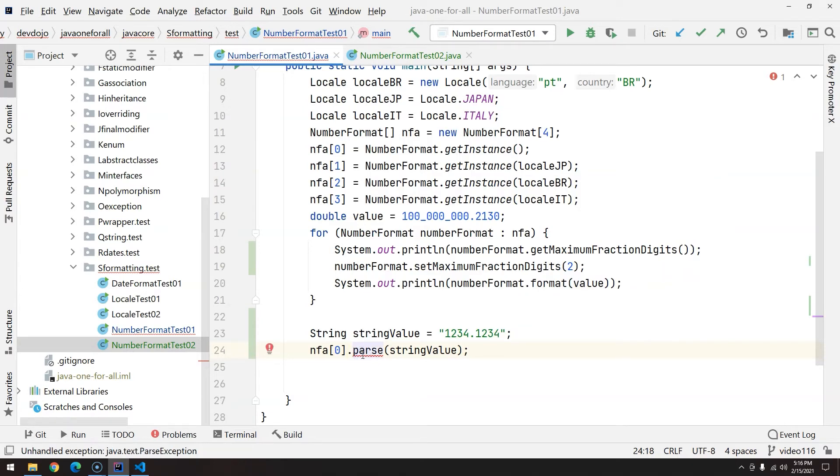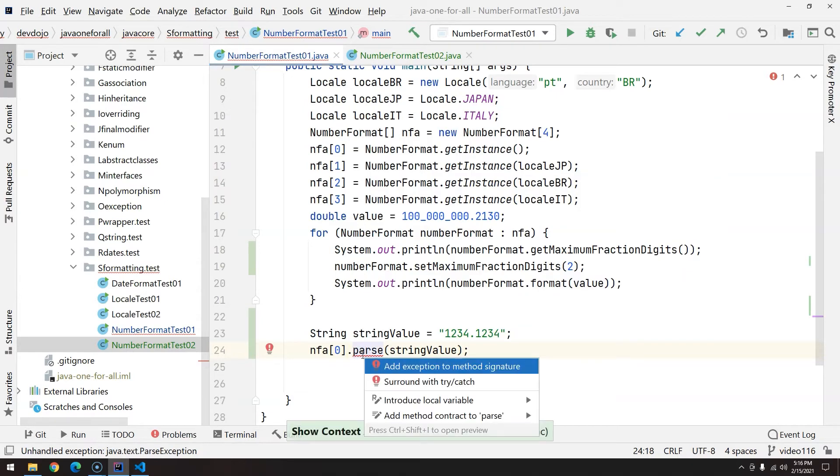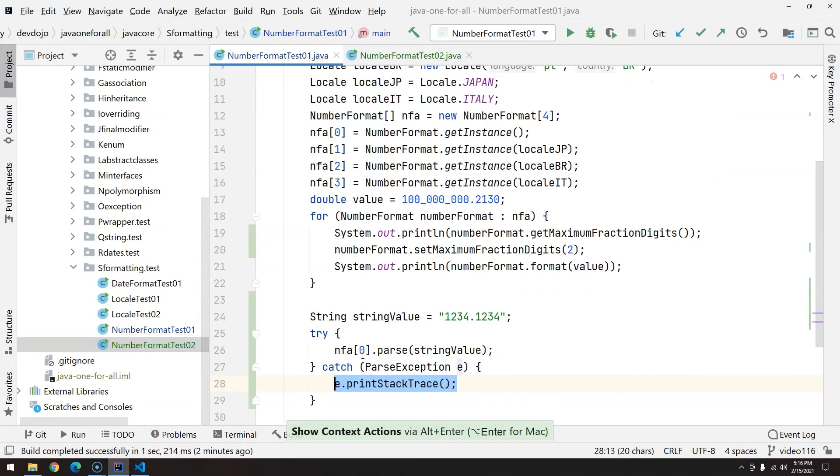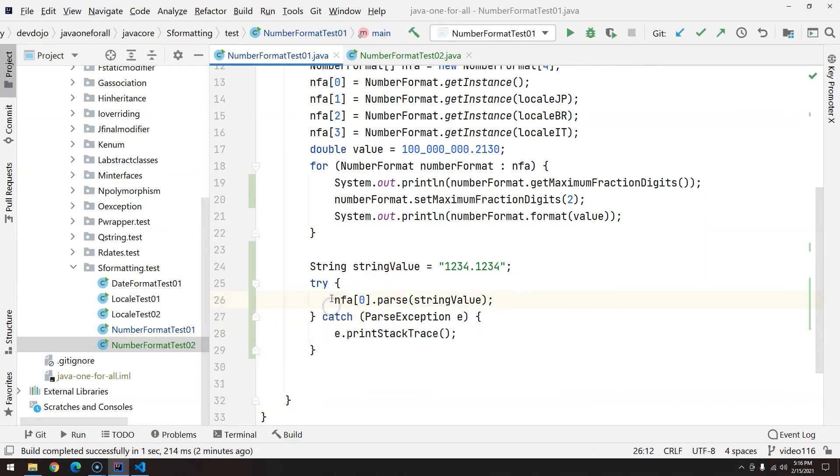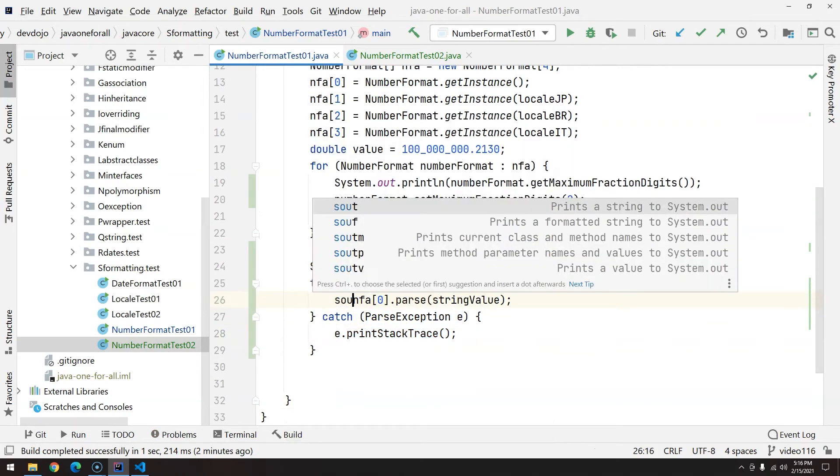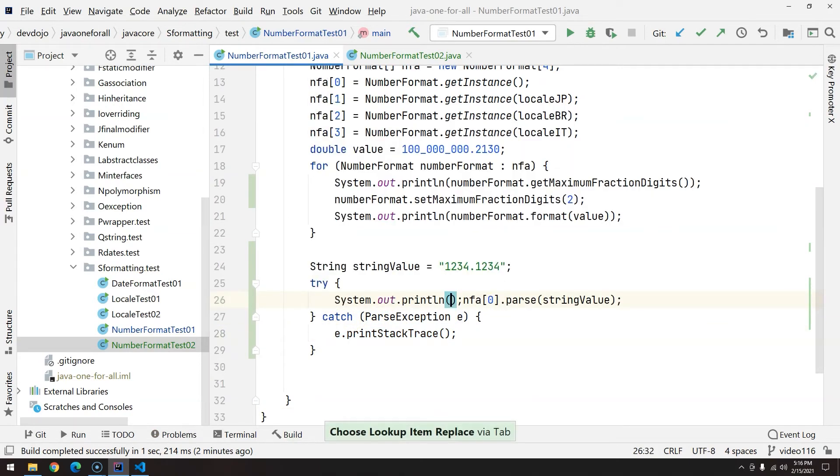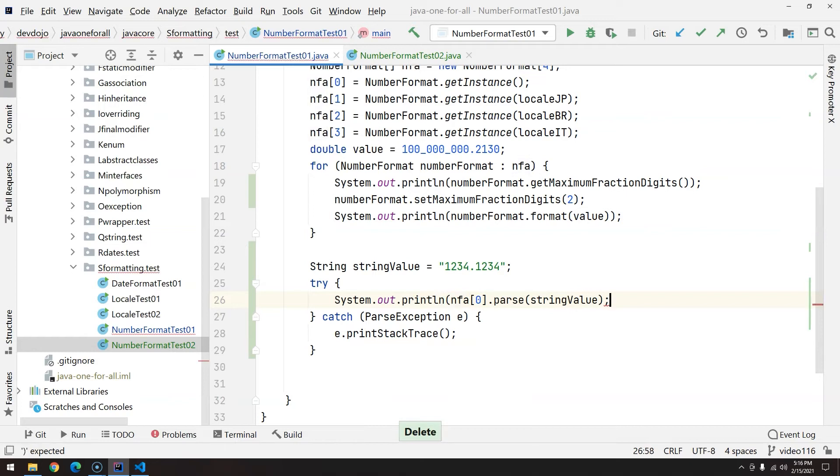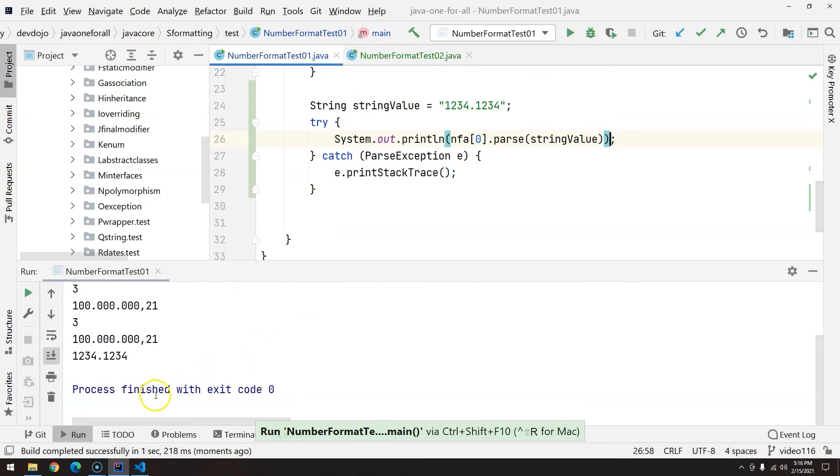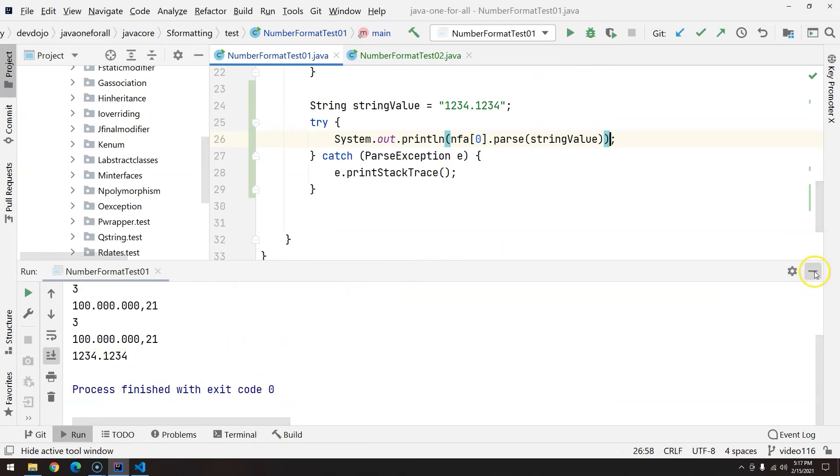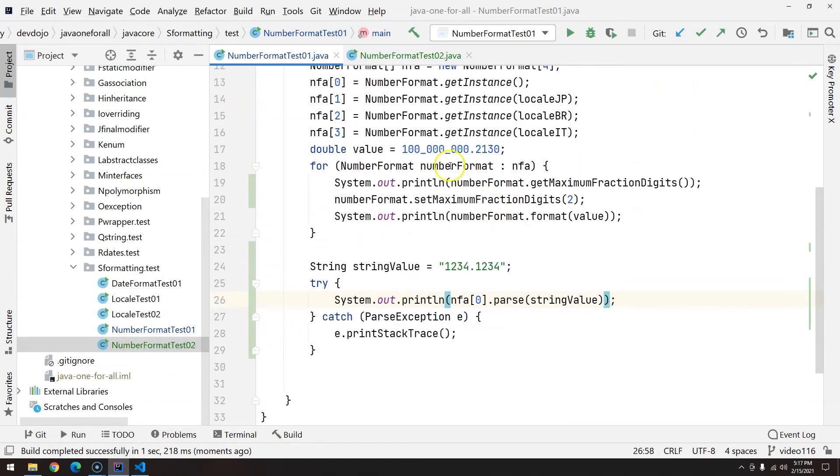You'll notice that we have to handle a parse exception. That's a checked exception, so I have two options: either add throws or surround with try-catch. Now that I'm surrounding with try-catch, I'll just add here start, and Ctrl+Shift+F10. I have 1234.1234.